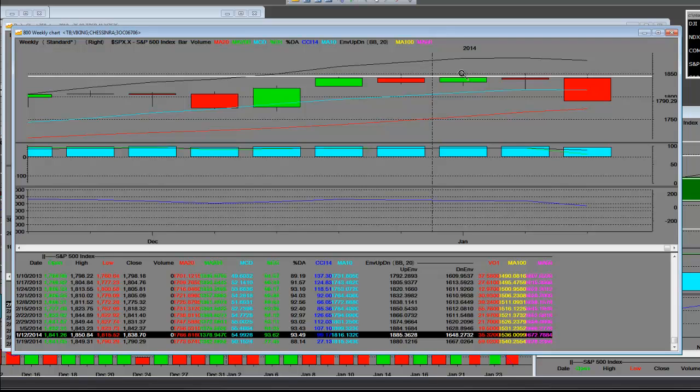Whenever you have a weekly sell bar that is much greater in value than the previous weekly bars—here, these were very narrow range.